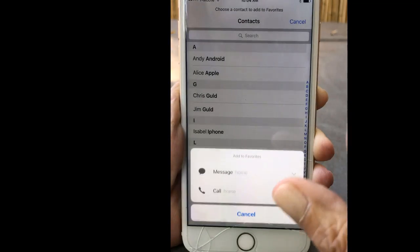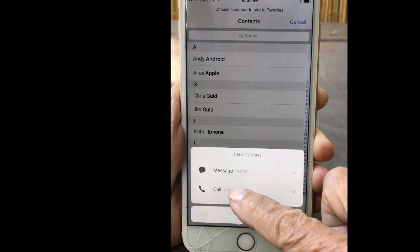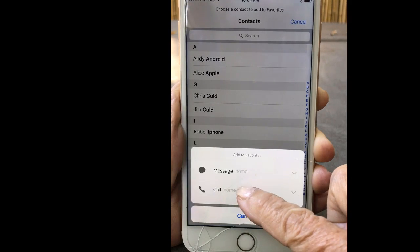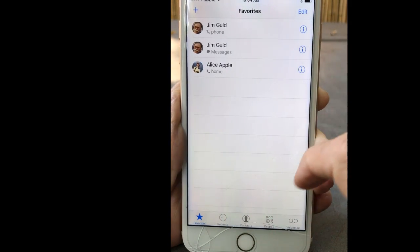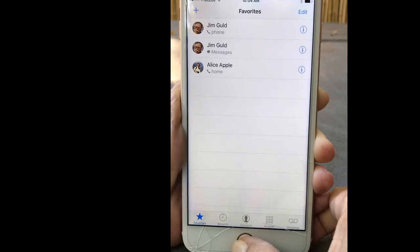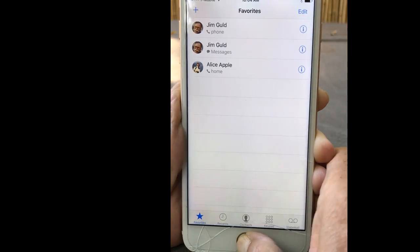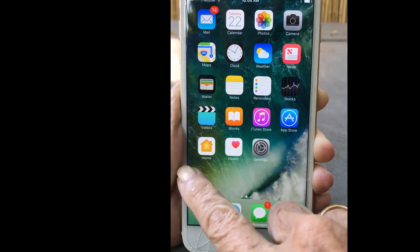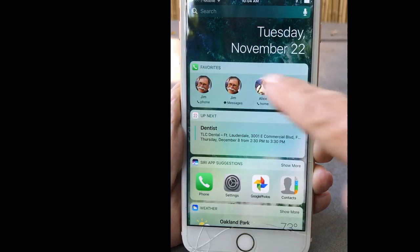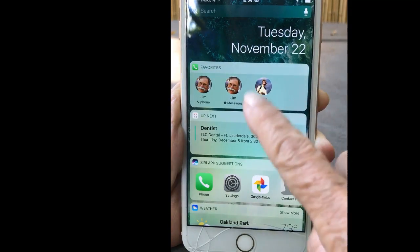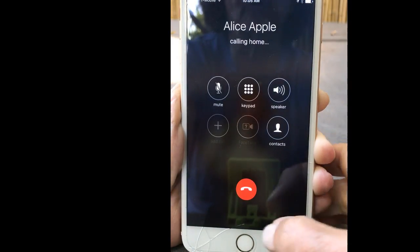Notice that Jim Phone and Jim Messages is on my favorites. If I tap the plus, I can add Alice. I only call her — I don't use texting with her — so Alice is now on my favorites.